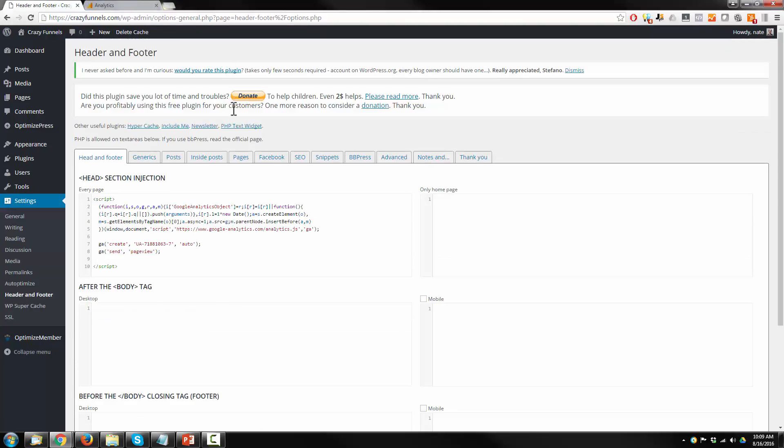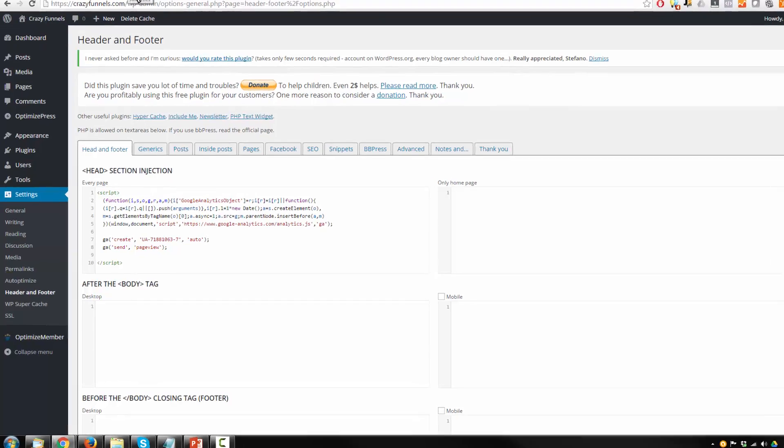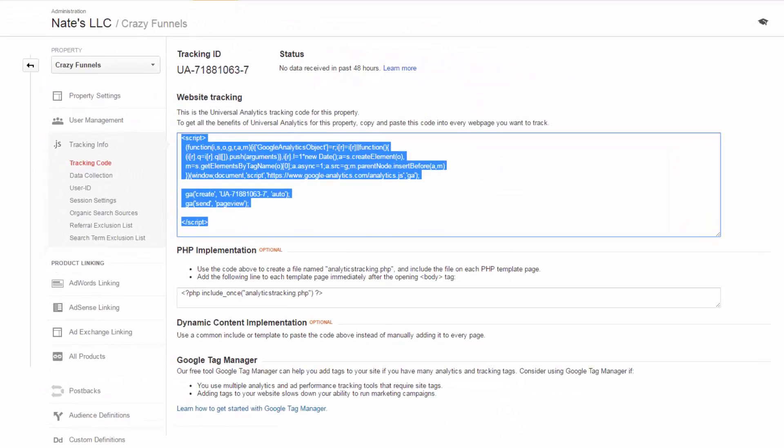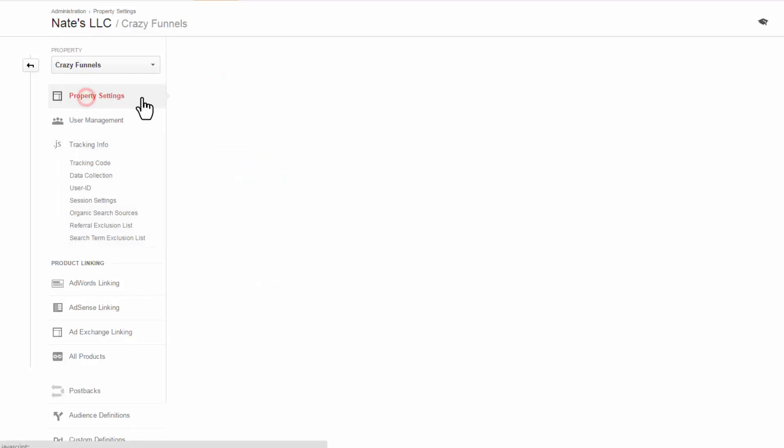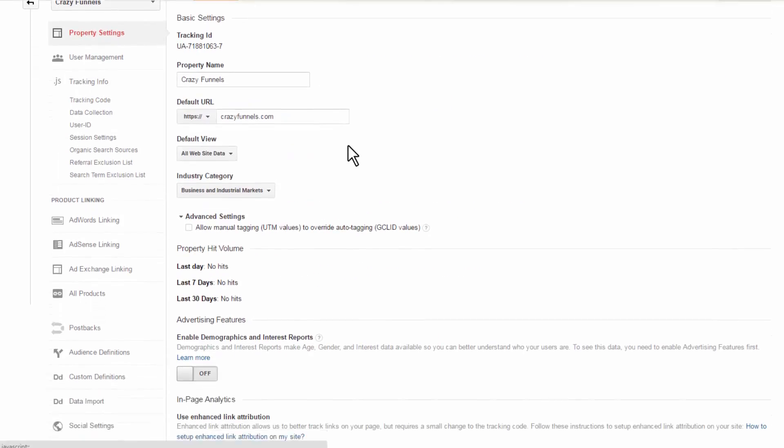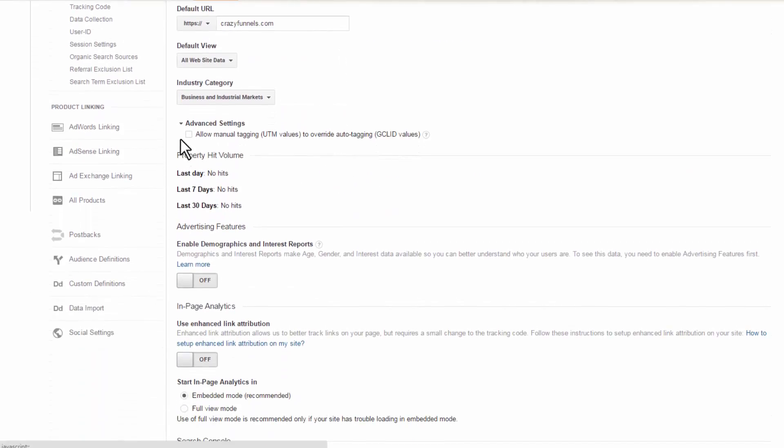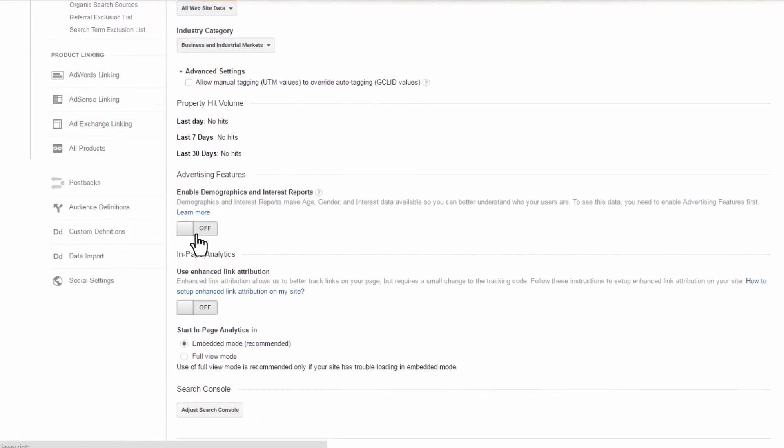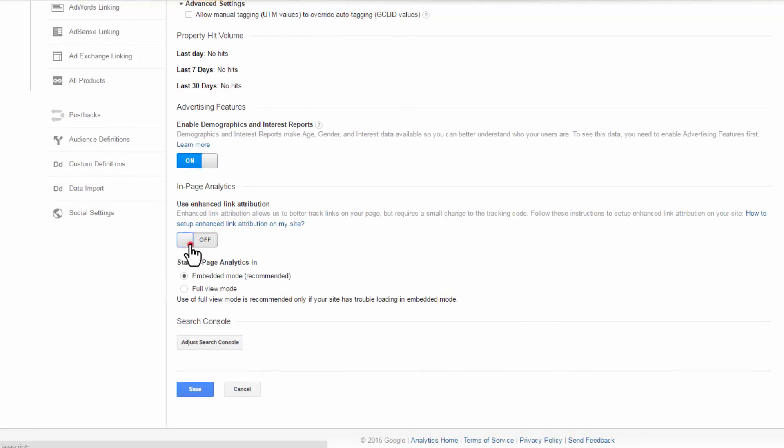Alright, so Google Analytics is now on our website. What we want to do now is come back in here and turn a few settings on. So come up to property settings, scroll on down here. I want to turn on Enable Demographics and Interest Reports and turn on Use Enhanced Link Attribution.